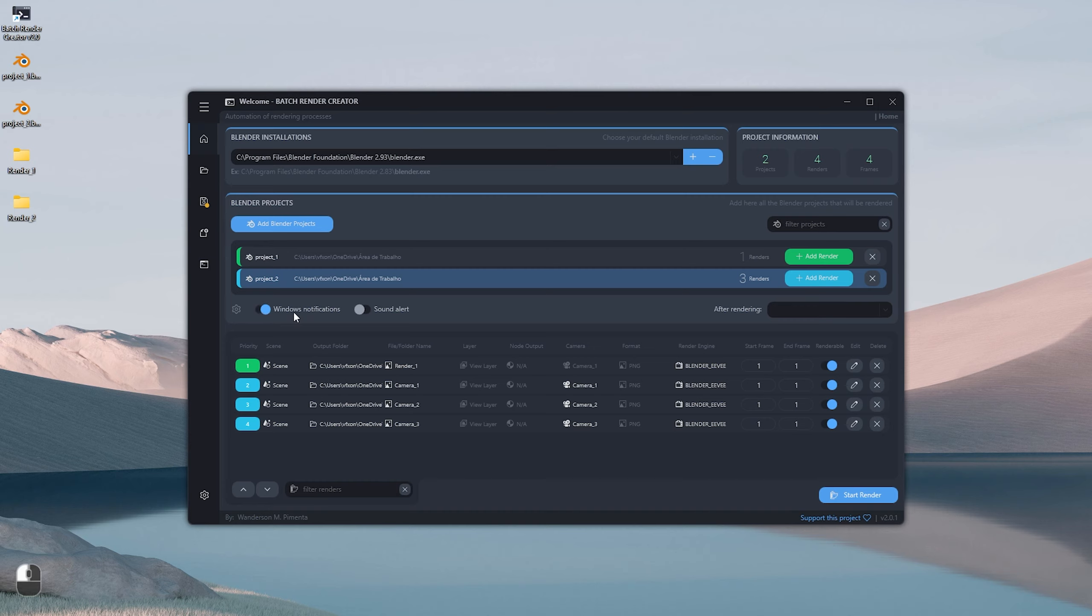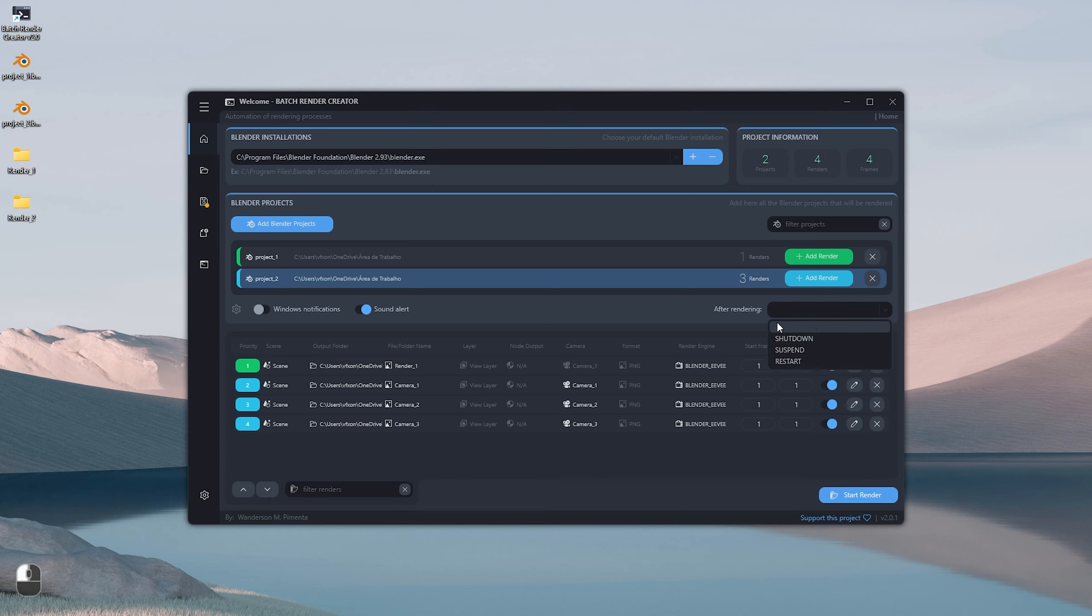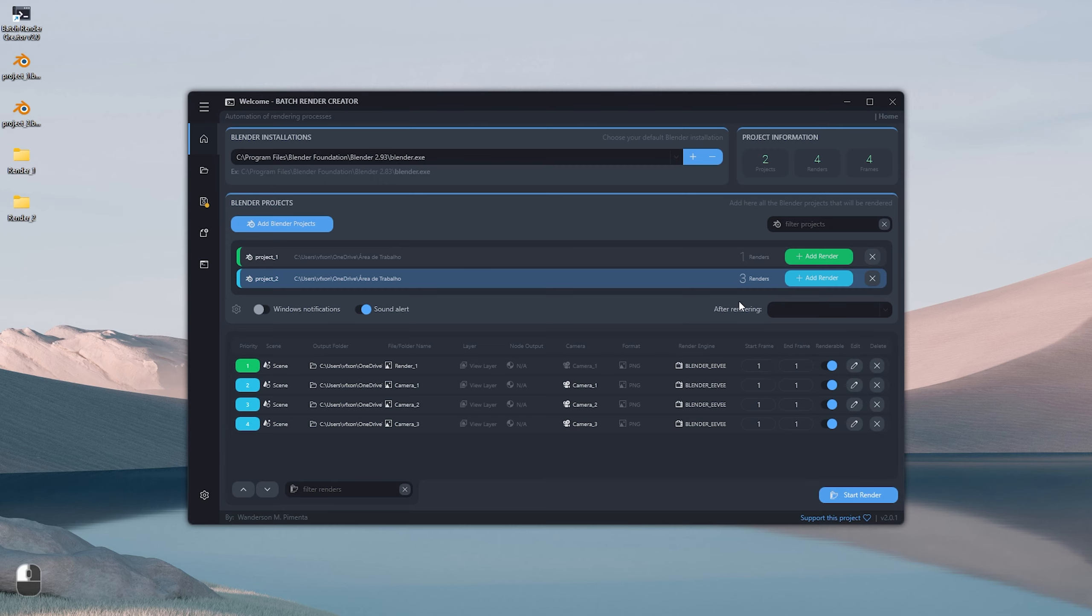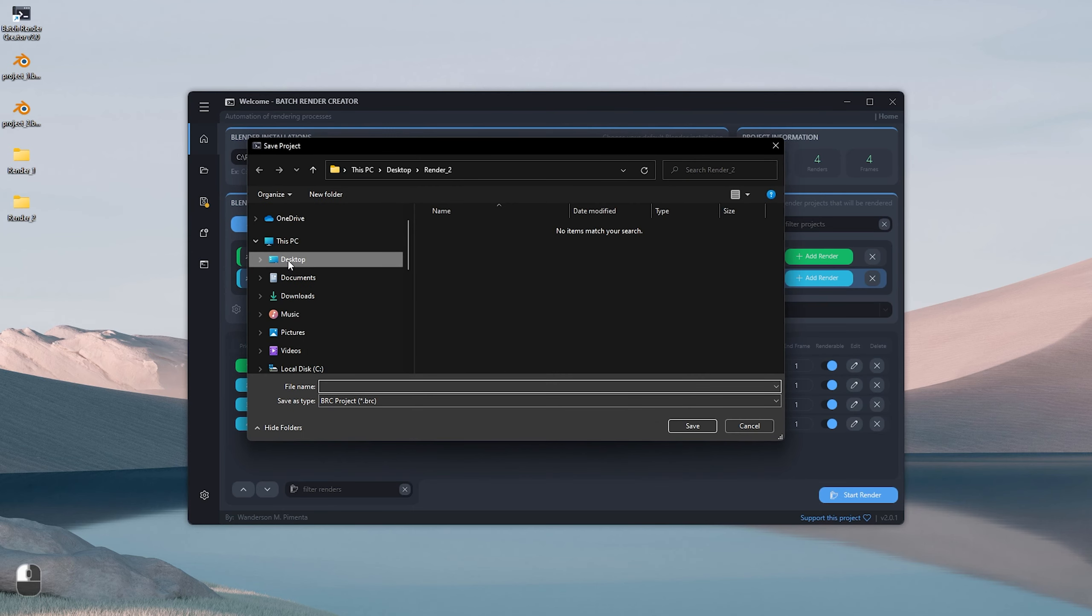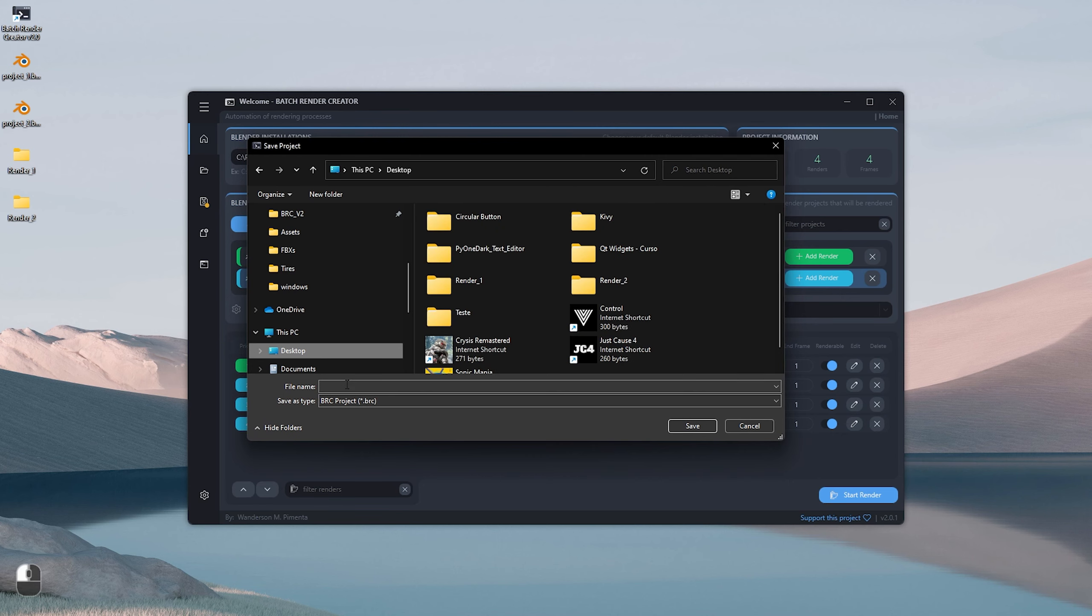The Batch Render Creator has Windows Notifications feature that will display a message in the lower right corner of the main monitor whenever a render is completed. It also has the sound alert that will emit a beep when all renders are completed. It also has an option to shut down, suspend, or restart the computer after finishing all renderings, very useful to shut down the computer after renderings that will finish during the night.